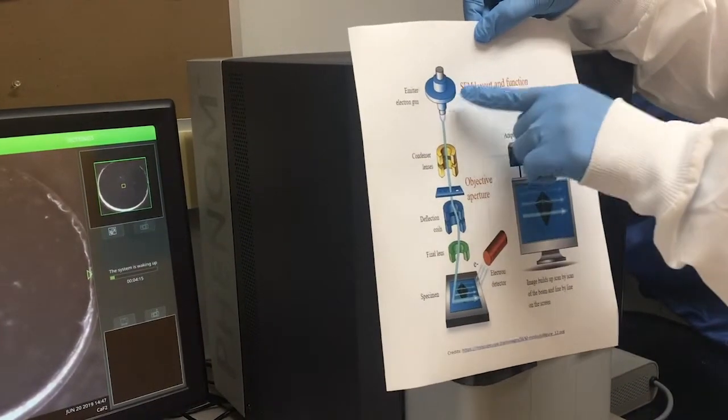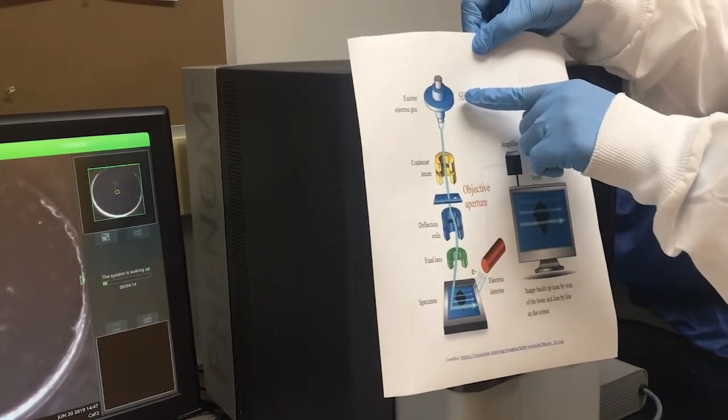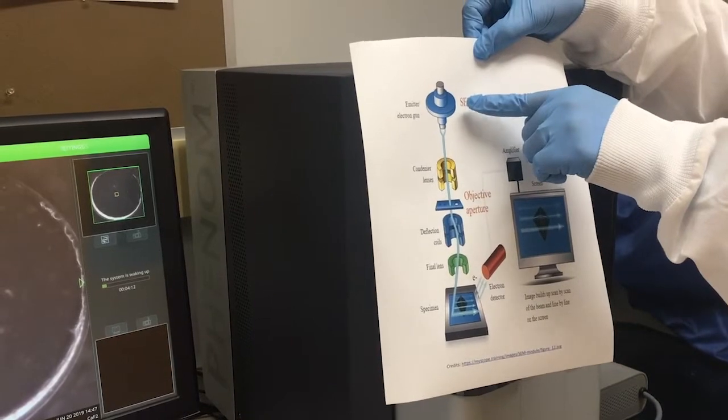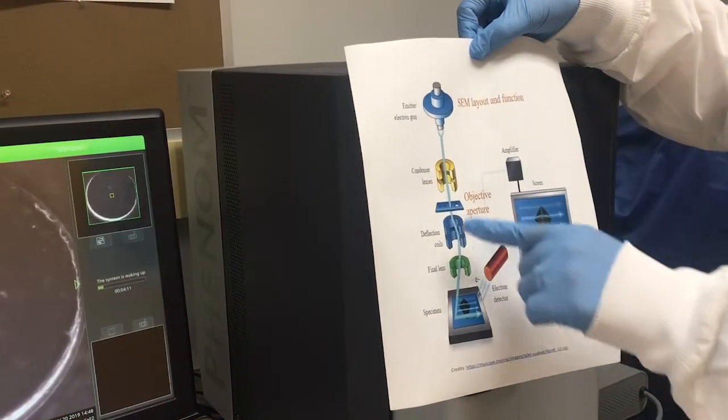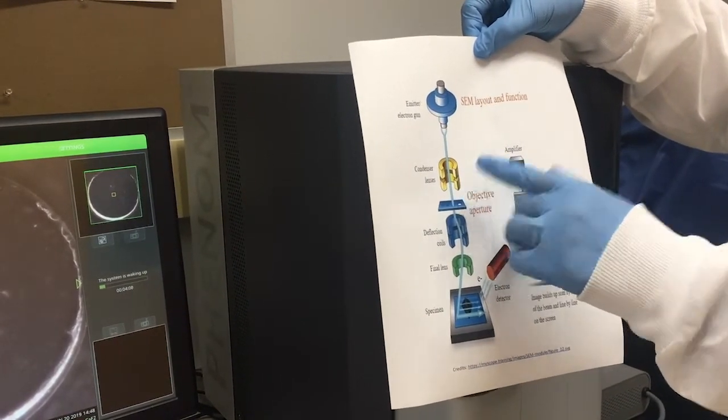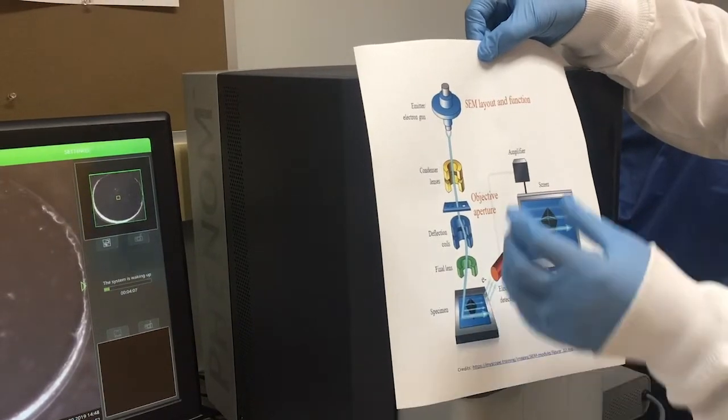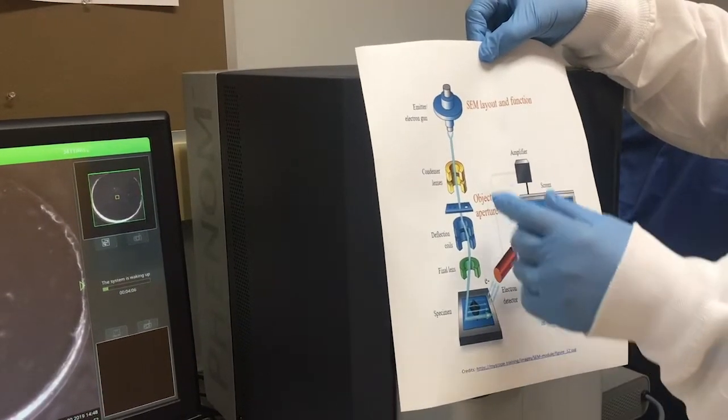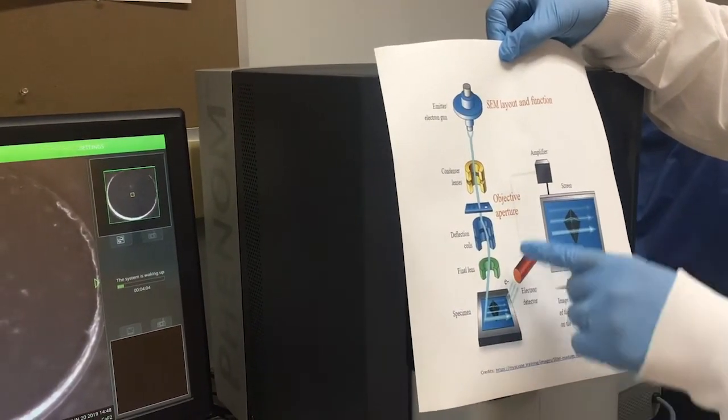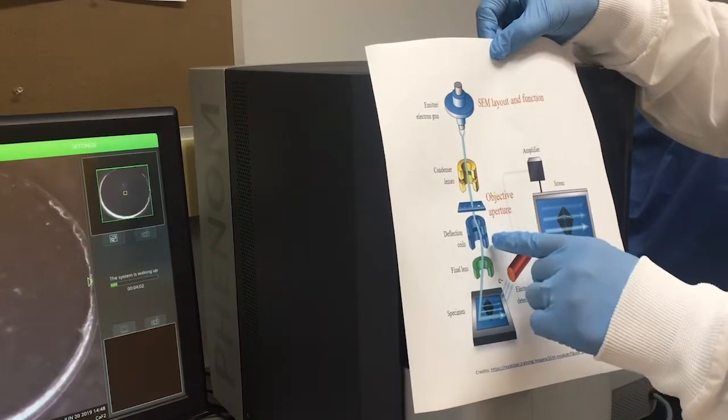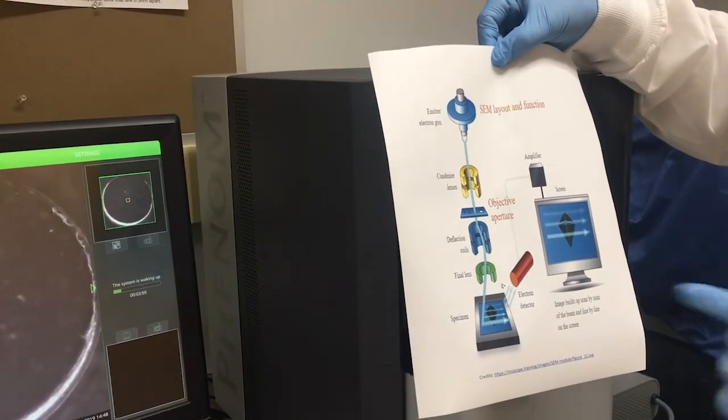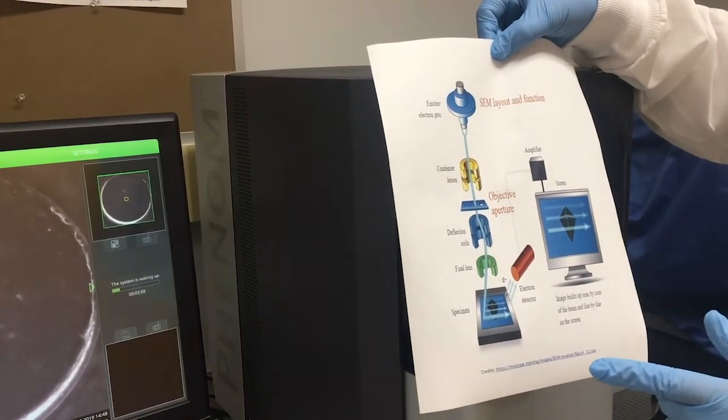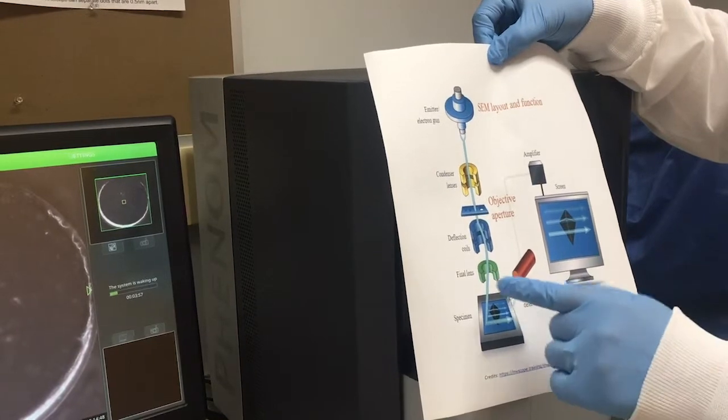This is the electron gun, which is the source of high-energy electron beam, and then there are a series of electromagnets which control the intensity and focus of the beam. The scanning coils scan the sample, and as the focused electron beam hits the sample, several signals are generated, which are collected by the detectors.